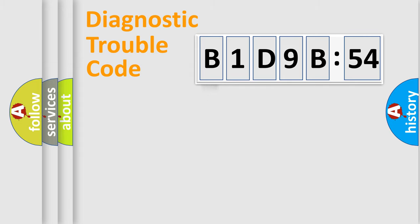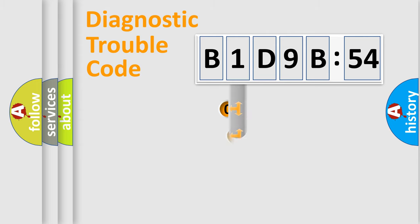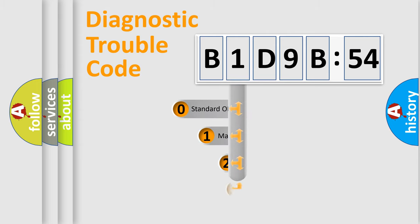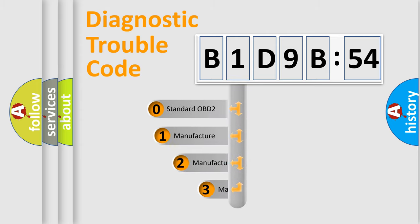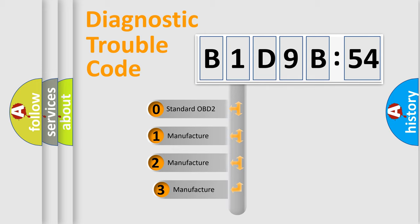Powertrain, Body, Chassis, Network. This distribution is defined in the first character code.